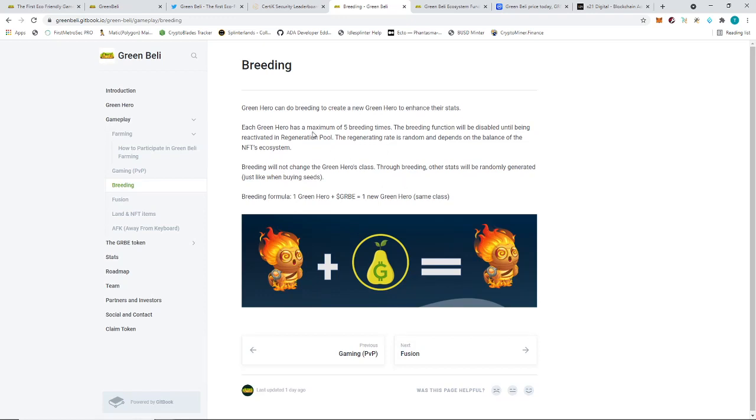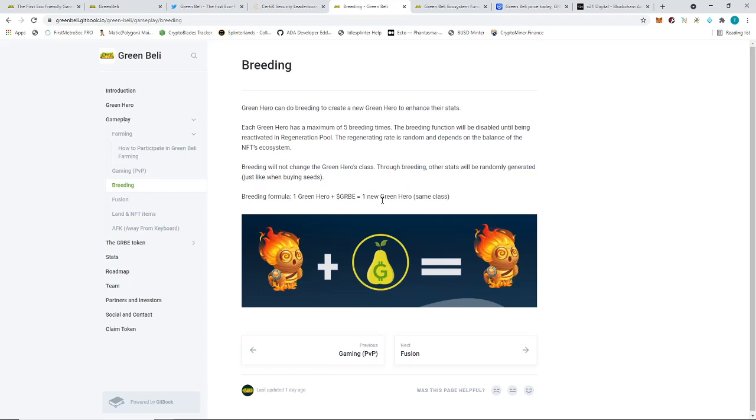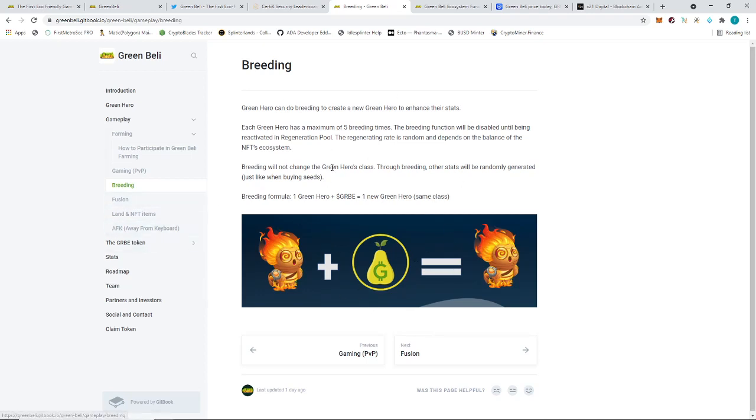Let's go to breeding. You can do a maximum of five times breeding. Breeding will not change the green heroes class though. Other stats will be randomly generated just like buying seeds. Breeding formula: one green hero plus GRB equals one new green hero same class. So the breeding only requires one unit. I thought it required two units. You can only have one and you can actually do the breeding up until five times. It's going to randomize the character's traits. Because you need to do breeding probably, then you can do your fusion. So you breed it five times, you have five more units of the same type, then you can start doing the fusion. The question mark is how much GRB do you need to do the breeding, and would that cost a lot more?